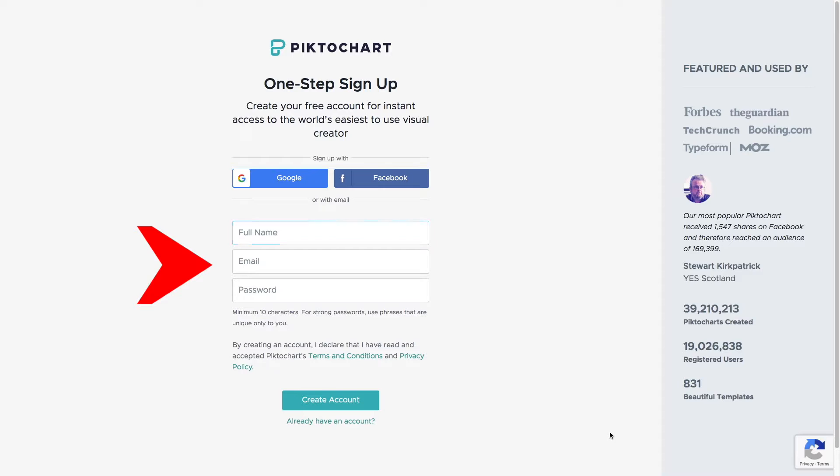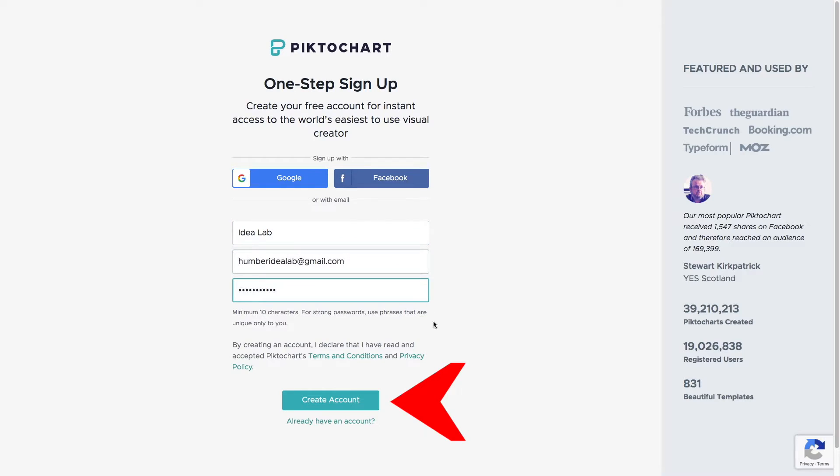Alternatively, you can sign up with your email address. Once your details are entered, click on Create Account.